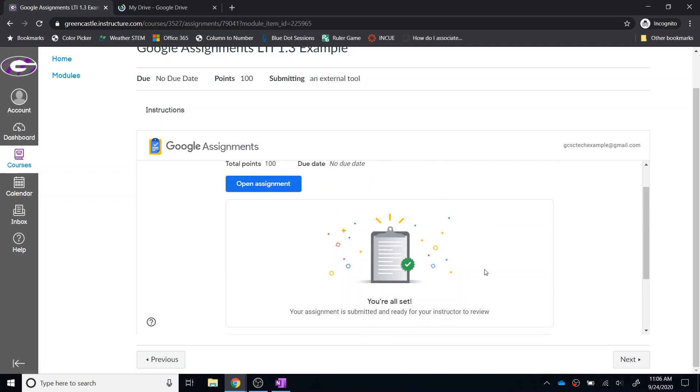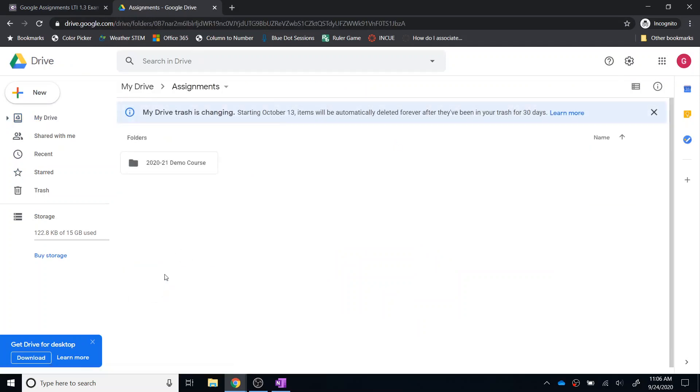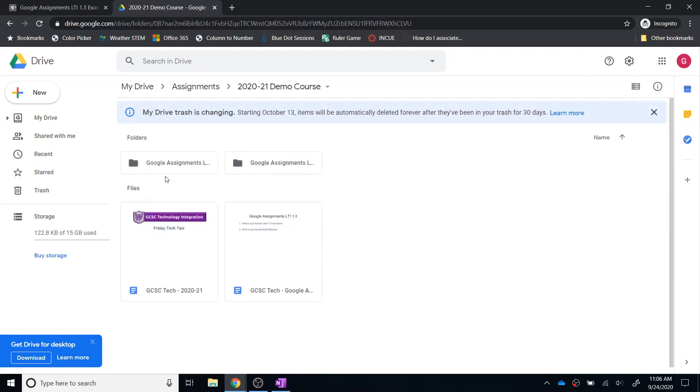I mentioned that a student would be able to find the file in their Google Drive as well. You can see that I have Google Drive open right here. And there is the Assignments folder. So if I double click on the assignments, I simply need to locate the course that I'm working in. And from there, I can find the assignment that I'm working on.